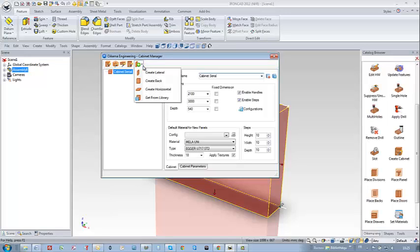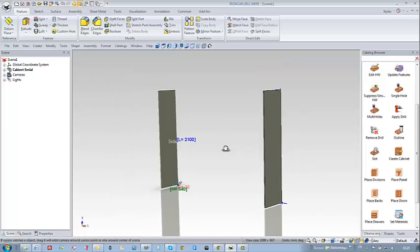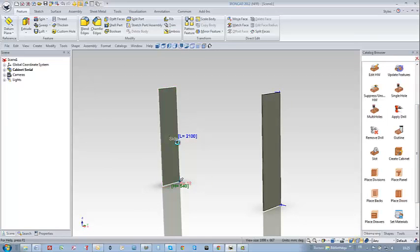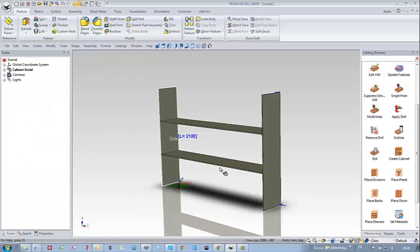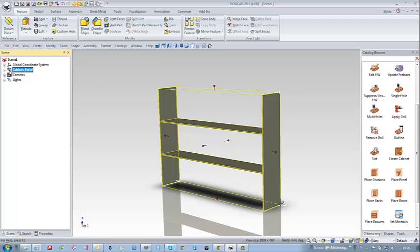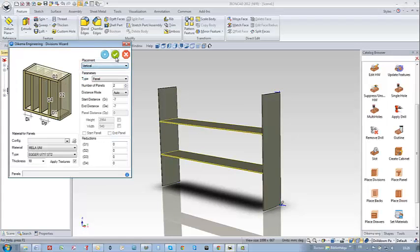I start in the cabinet manager, working part by part, and create the two laterals first. Then I drag and drop the place division — I want three modules inside my cabinet, so I set the number of panels to two. I insert a negative value in start distance and end distance as a trick to guarantee that all my doors will have the same width.